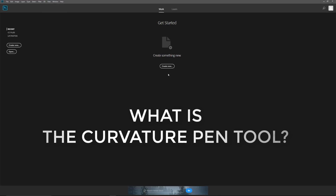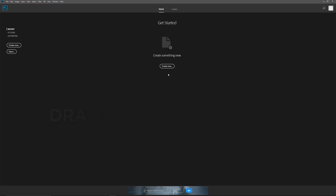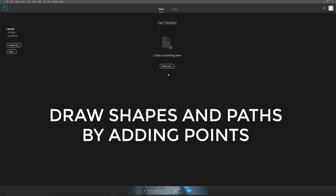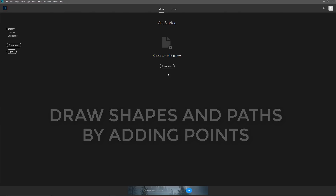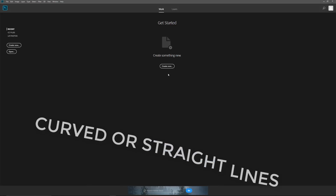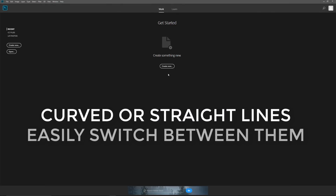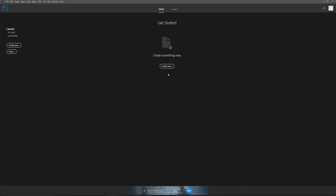The Curvature Pen Tool is a simplified version of Photoshop's Standard Pen Tool. It lets us draw shapes and paths just by clicking to add points. Photoshop connects the points using curved or straight lines and we can easily switch between the two as needed. But rather than just showing you how the Curvature Pen Tool works, let's set things up so you can easily follow along with me.